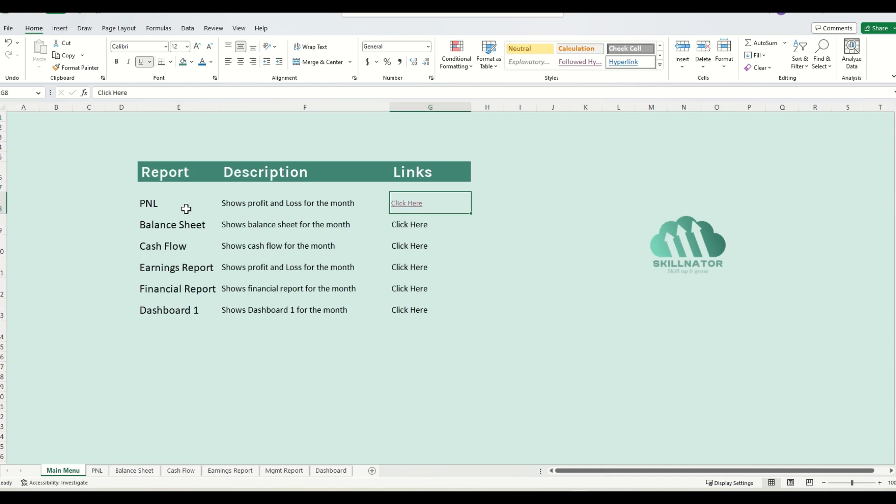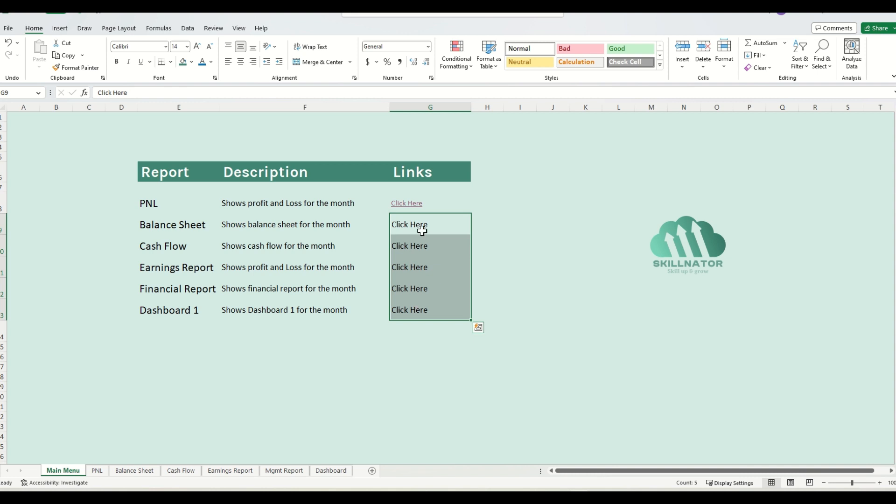Similar to the P&L sheet, I will now set up the links for the other sheets. Since you already know how to set up the links, you might want to fast forward the video for a few seconds over here.